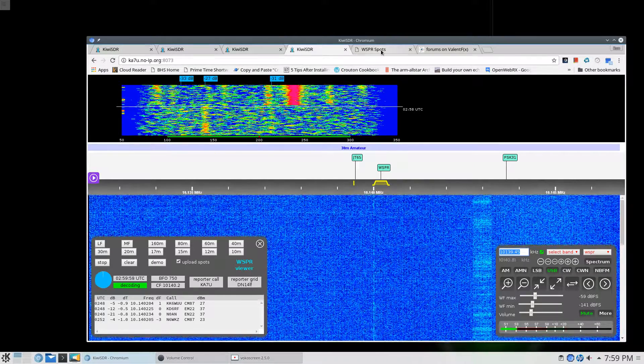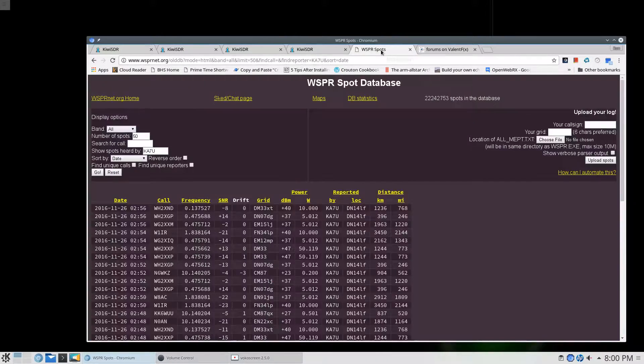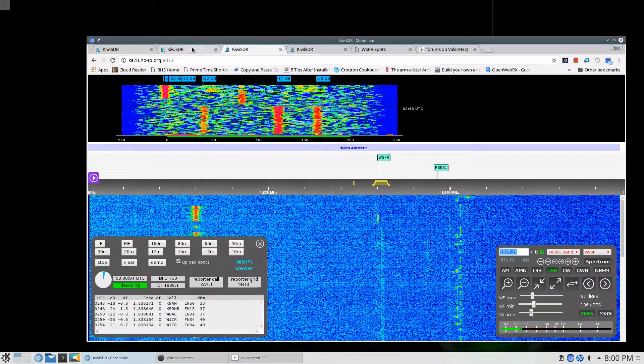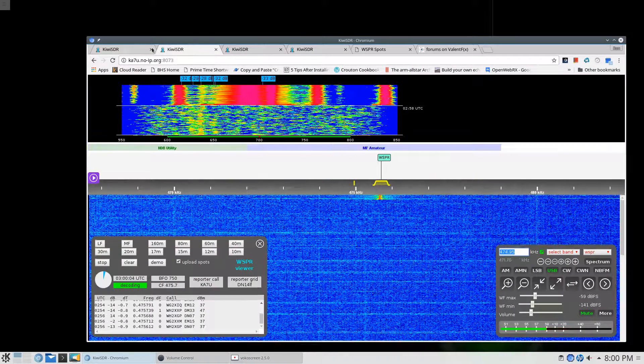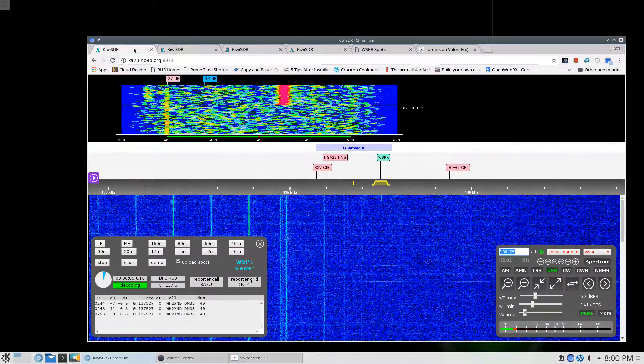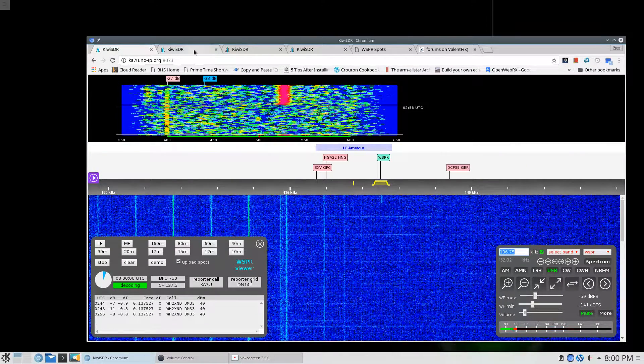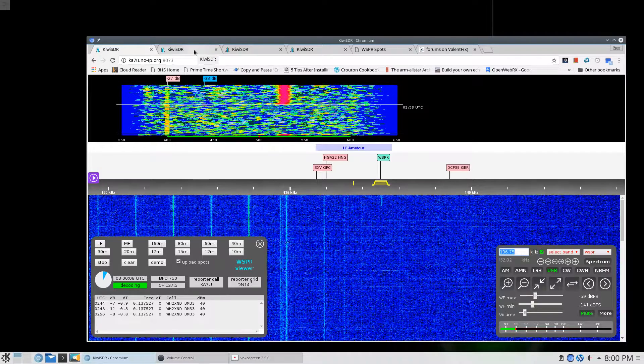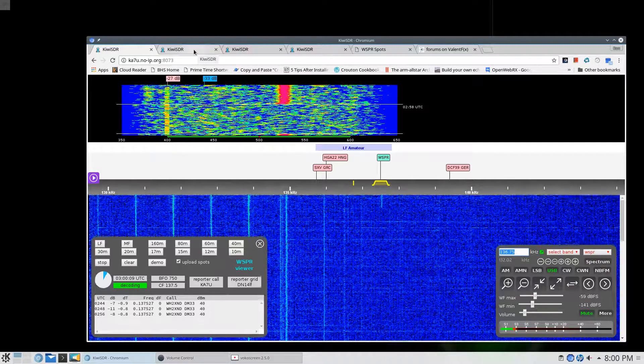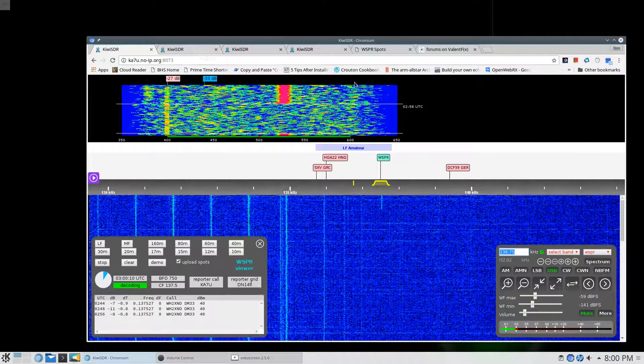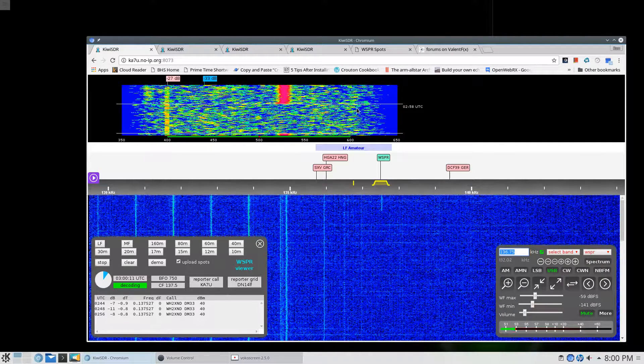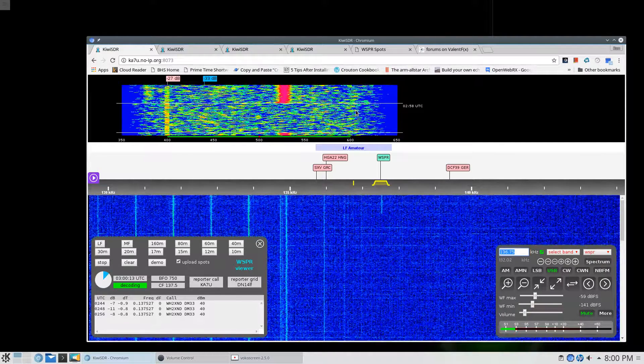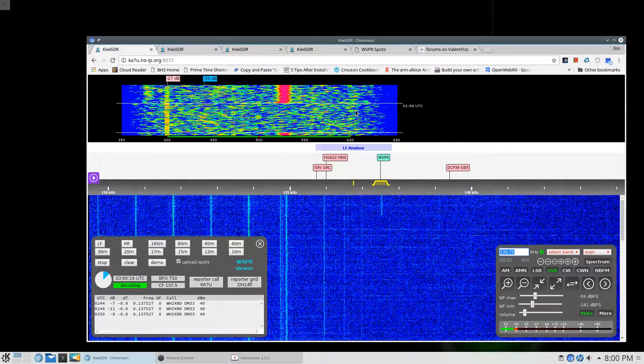So this is the best WSPR receiver I've ever seen. Probably about all my computer can handle given the bandwidth and so forth that all this takes up. But I am doing it here locally. I'm not actually going over the internet because the receiver is on my own network.